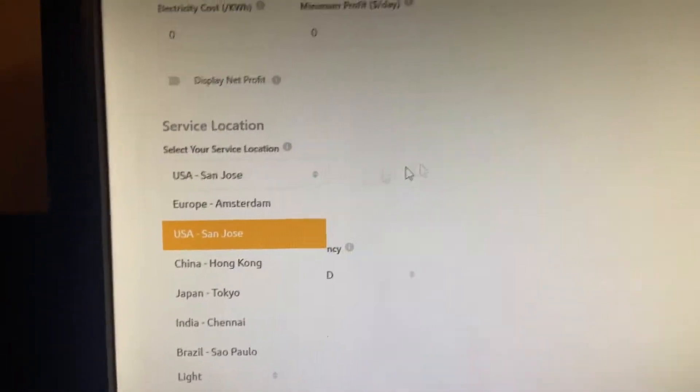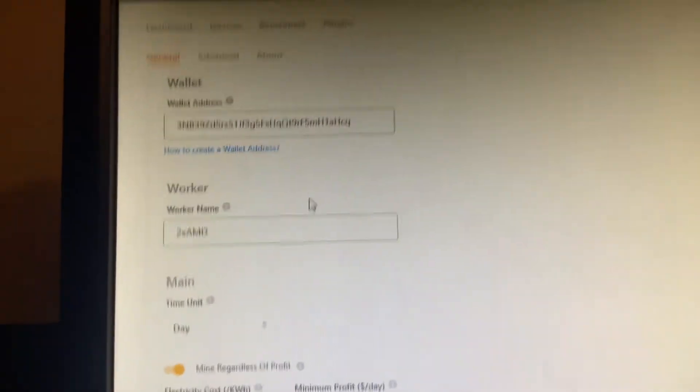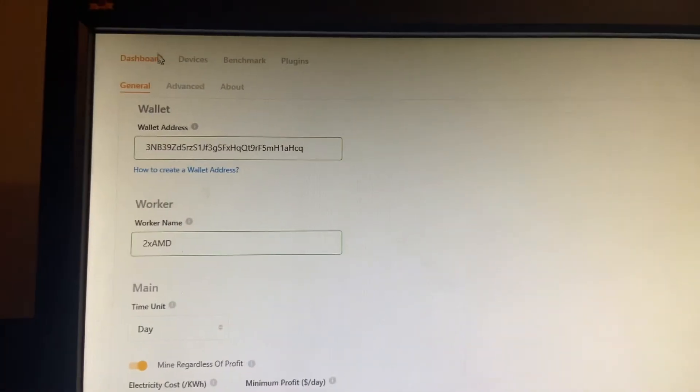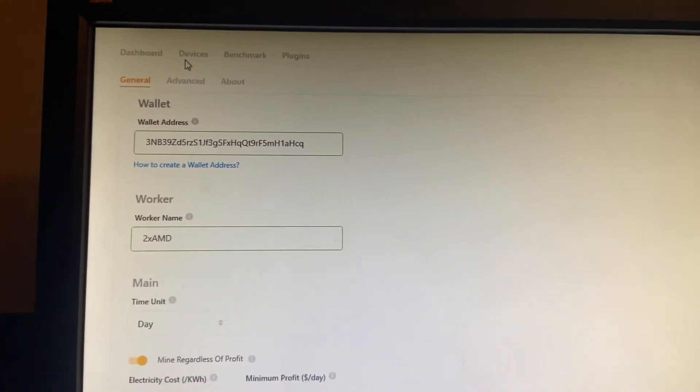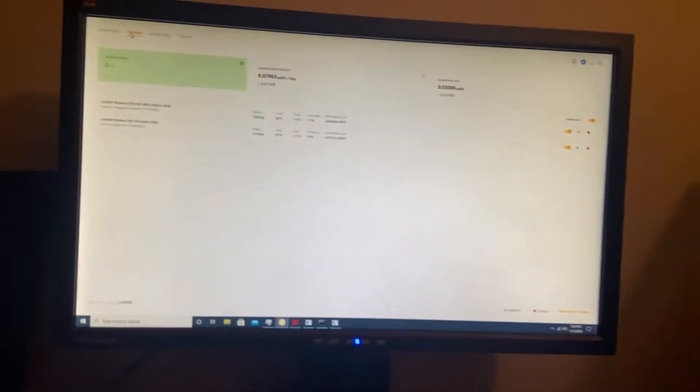And yeah, that'll make you get a little bit better times and everything. So, boom. There's the two times AMD rig mining Bitcoin on NiceHash.